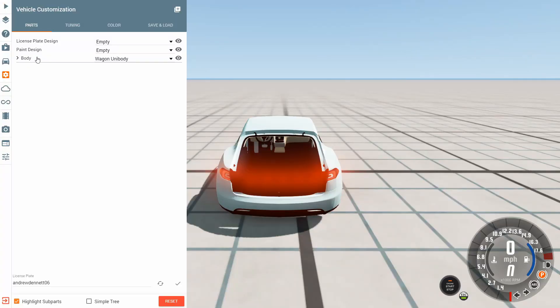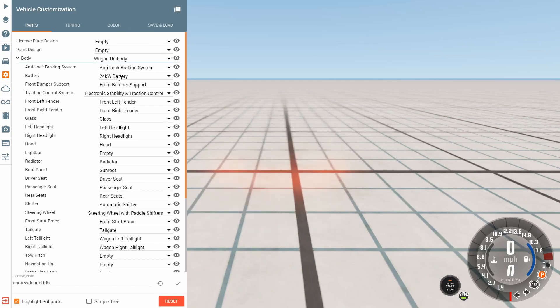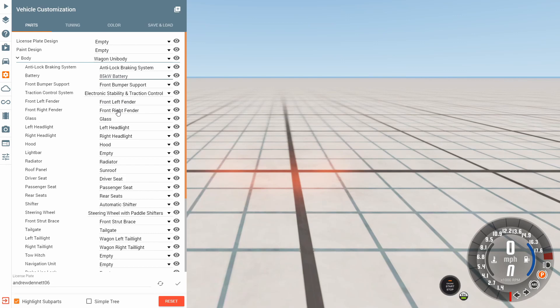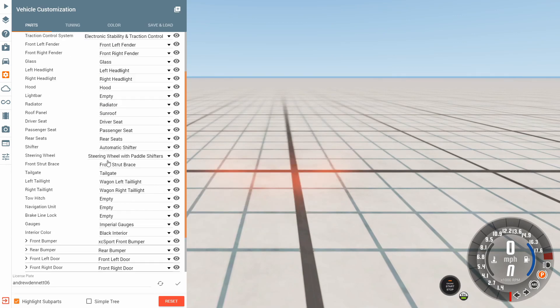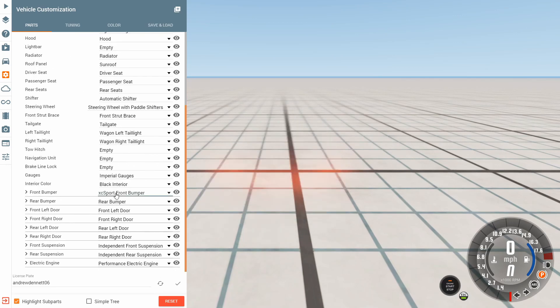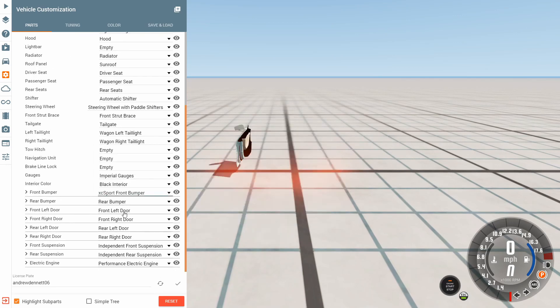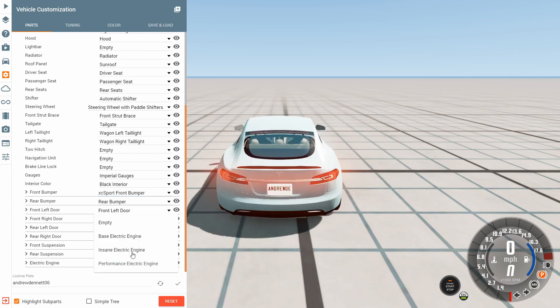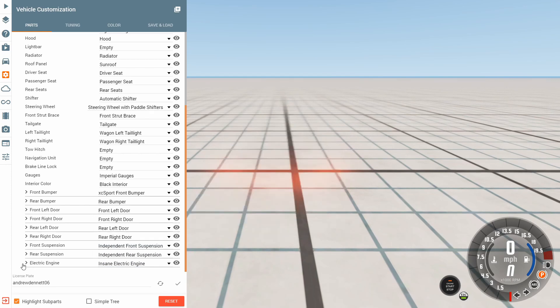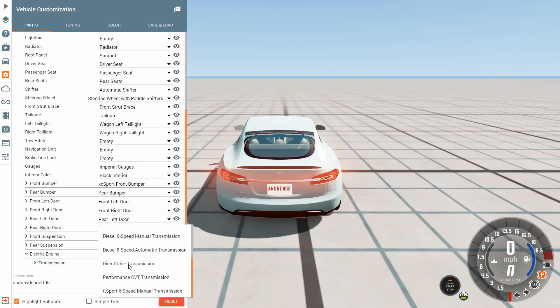So basically we're here in the configurator, so we're just gonna give it the biggest battery we can. We're gonna give it the insane electric engine, seems pretty insane. Okay, and then direct drive transmission.